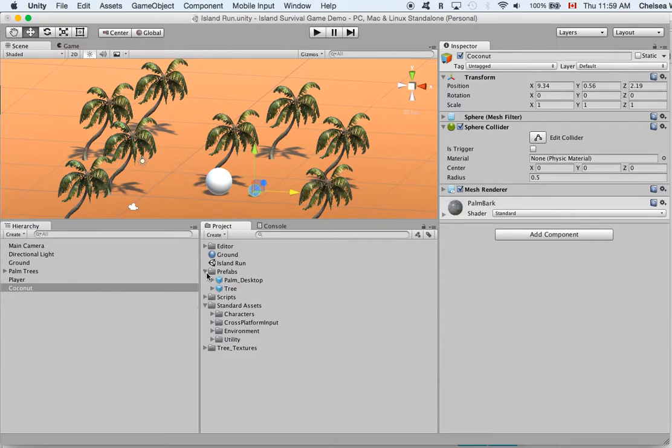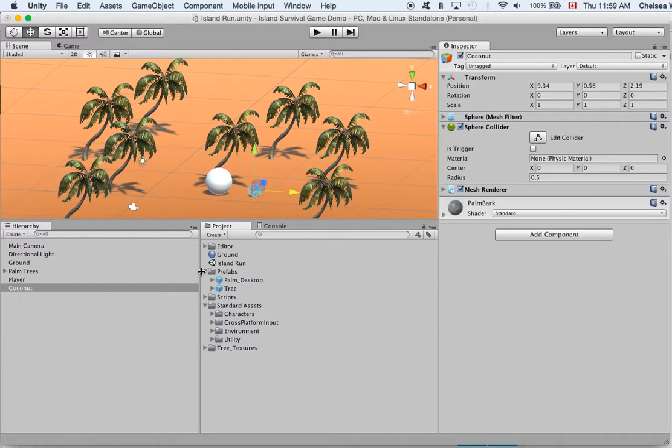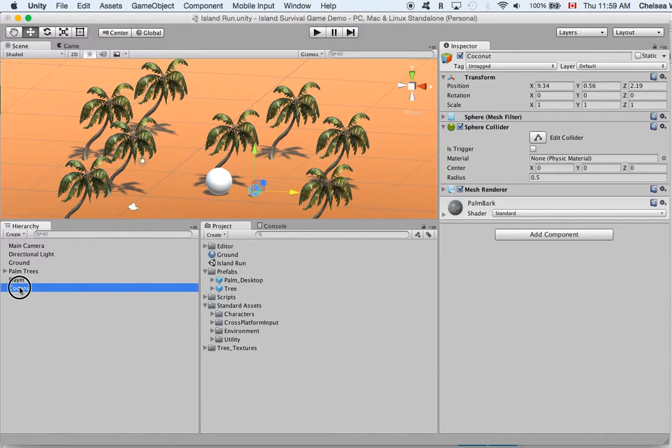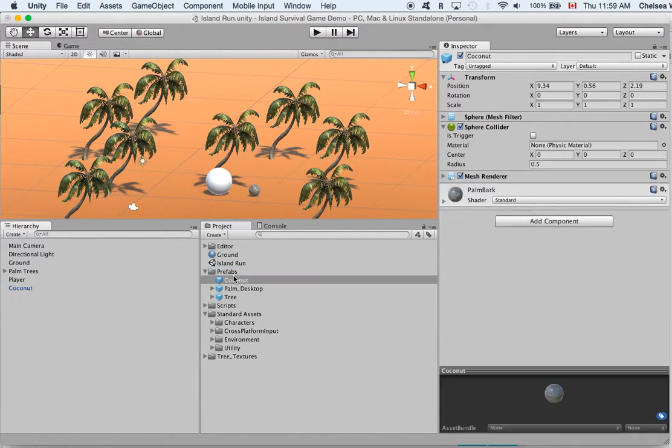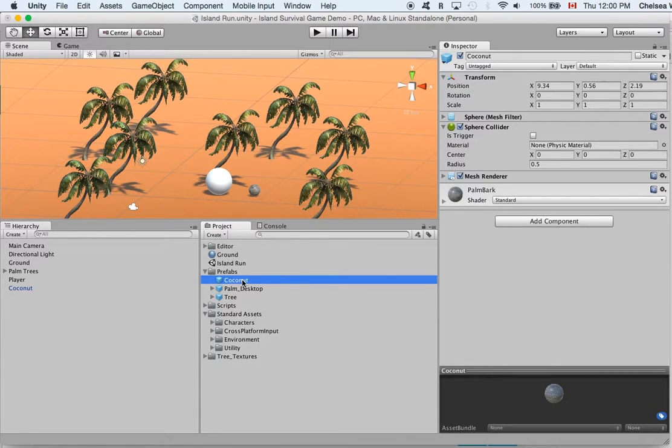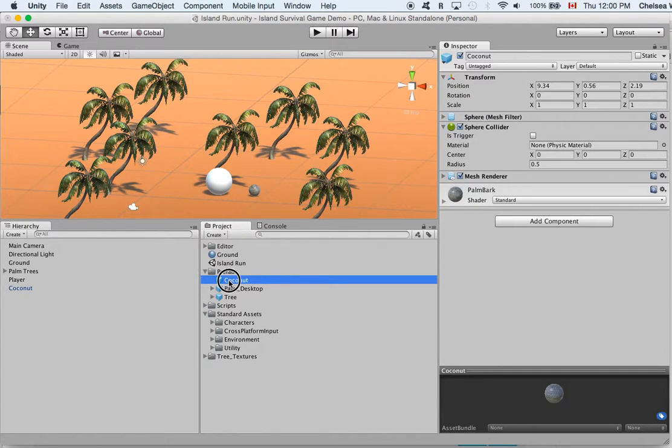So remember before we made prefabs of our trees and now we want to make our coconut into a prefab. So we'll take the coconut from here and we'll move it over into our prefabs folder and now whenever we change the qualities of this prefab coconut it will affect all of the coconuts that we have in our game.